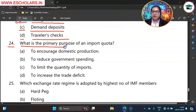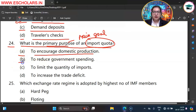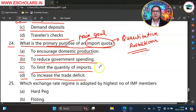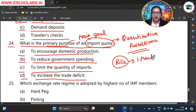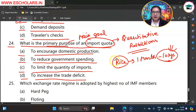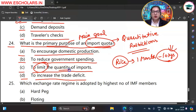Question number 24. What is the primary purpose of an import quota? The options are A to encourage domestic production, B to reduce government spending, C to limit the quantity of imports, D to increase the trade deficit. Import quota means imposing quantitative restrictions on the quantity of an imported good. For example, government may say you can import only up to 10 kg of rice per month — a restriction on quantity. Import quota is imposed to set a limit on the quantity of imports. So C option is the correct option.